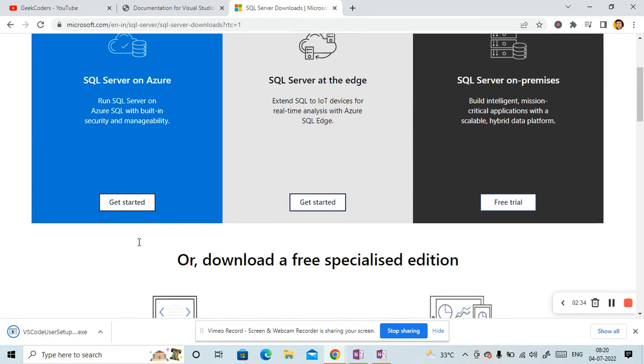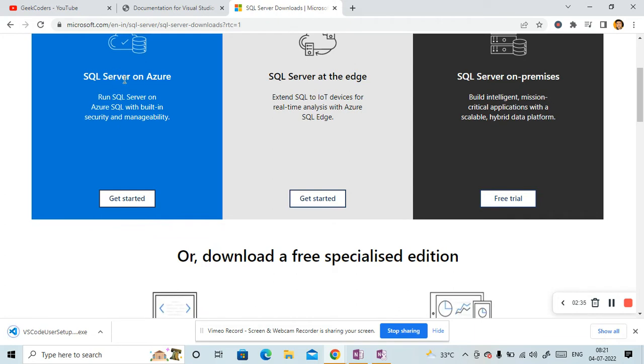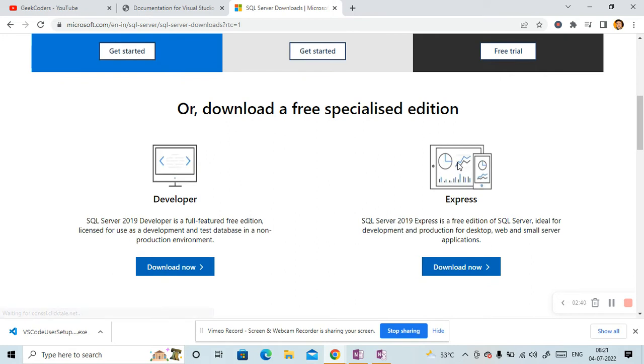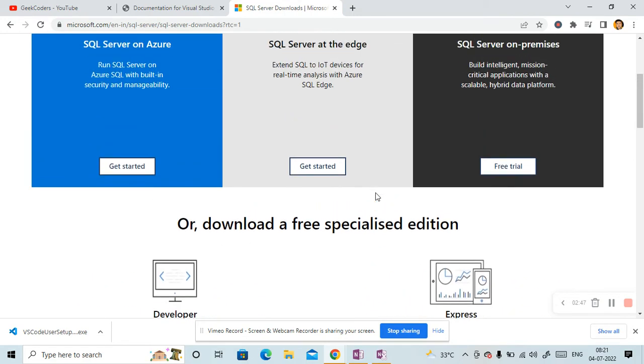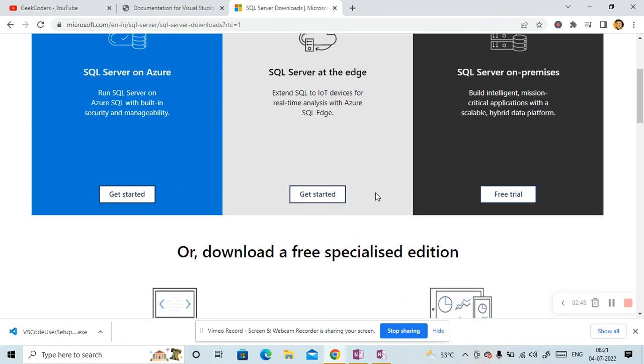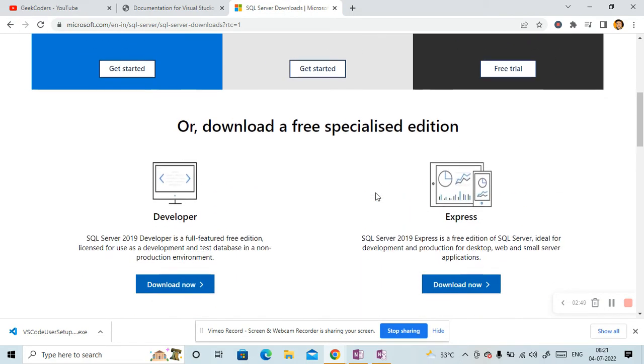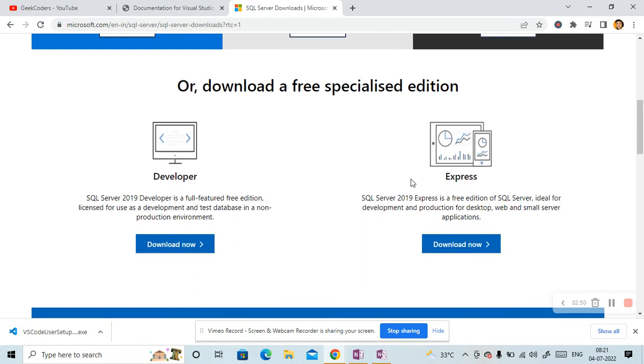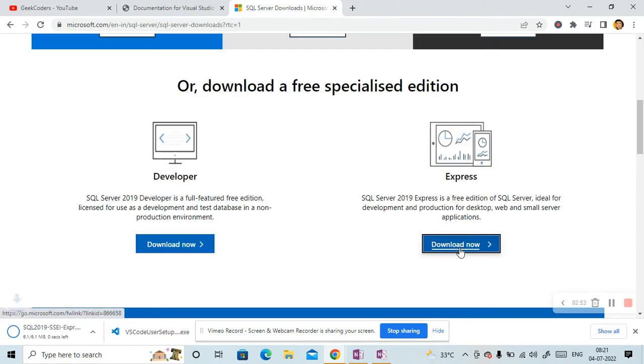You have three things: SQL Server on Azure, SQL Server at the Edge and SQL Server on Premise. Go down a bit. Now we have two things: Developer and the Express mode. So what we would do, we would use here Express version. So click on it.